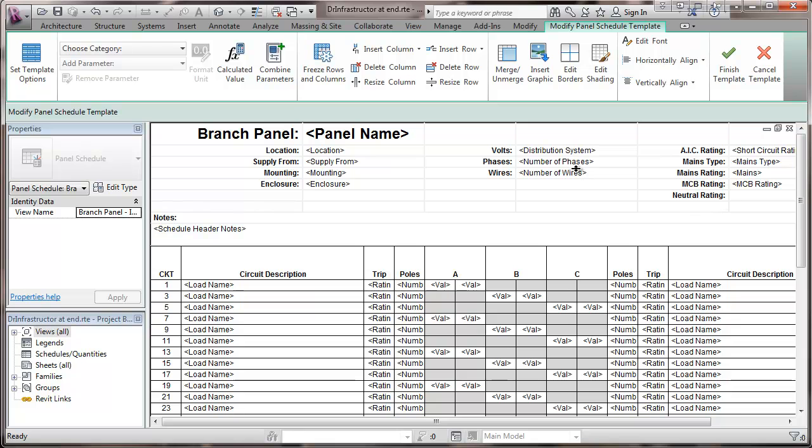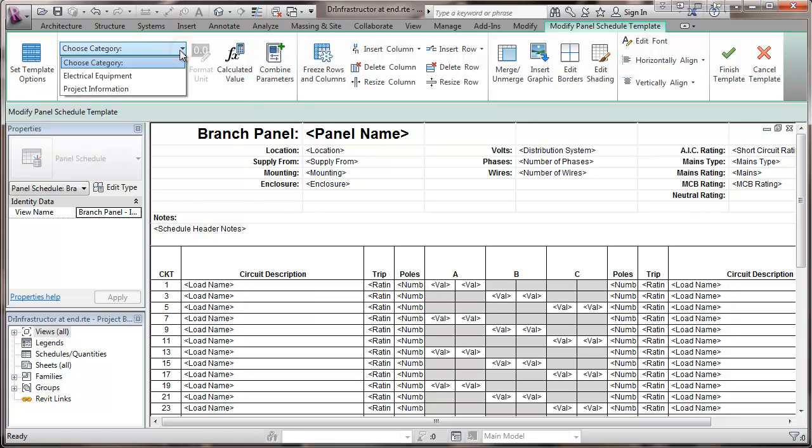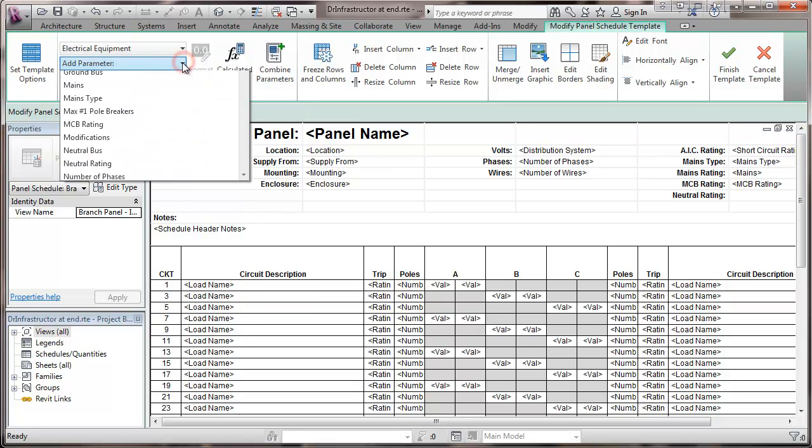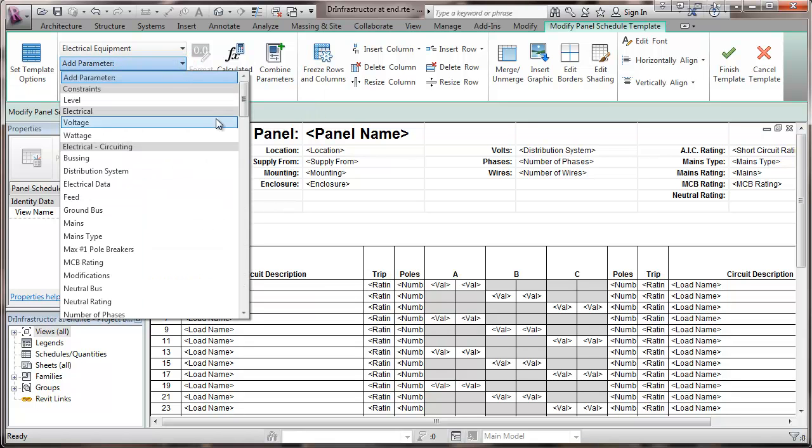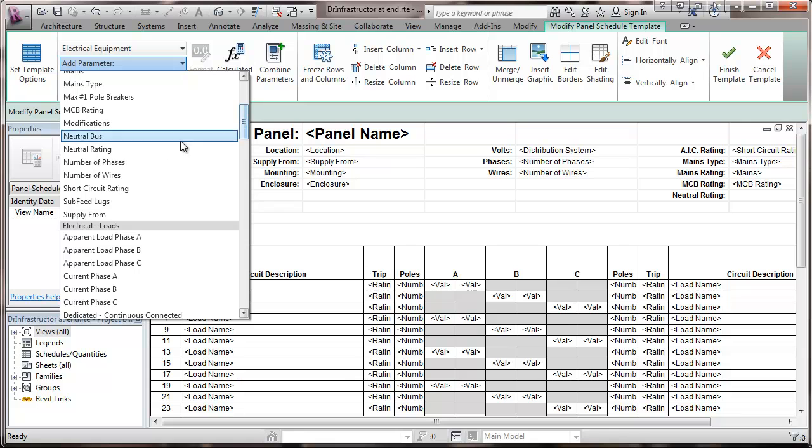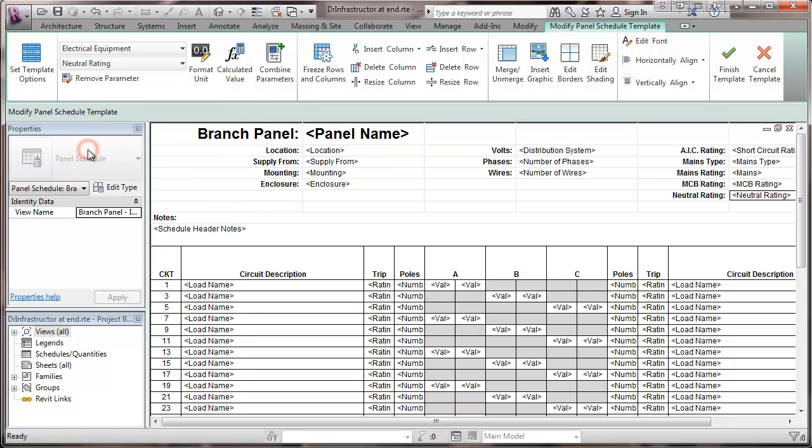And I'll go to this section here where the parameter goes. And I'm going to go up here to electrical equipment, add parameter. And I'm going to go down to neutral rating right here and add that parameter.